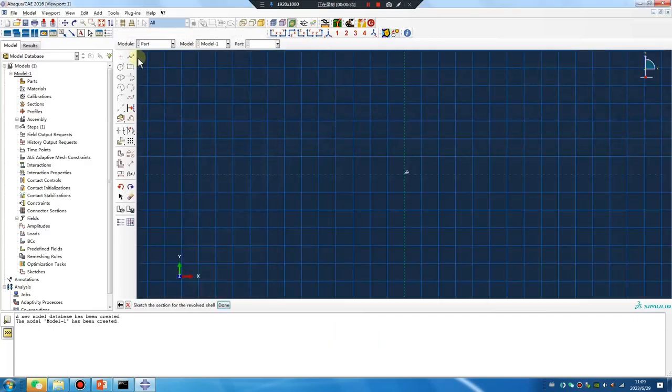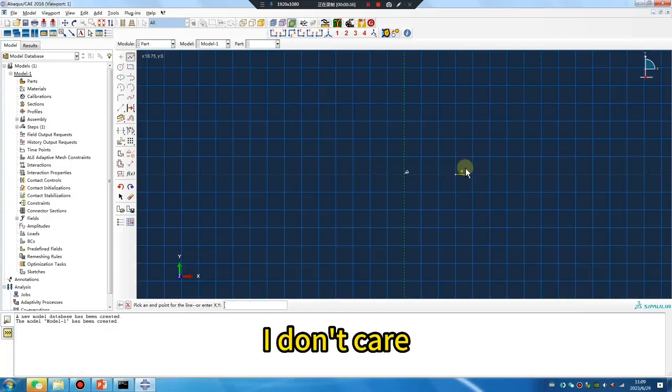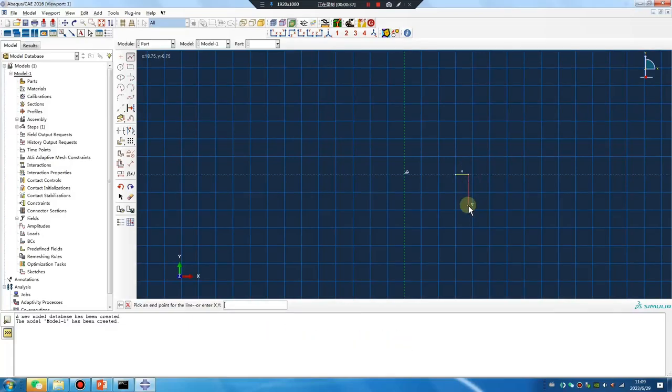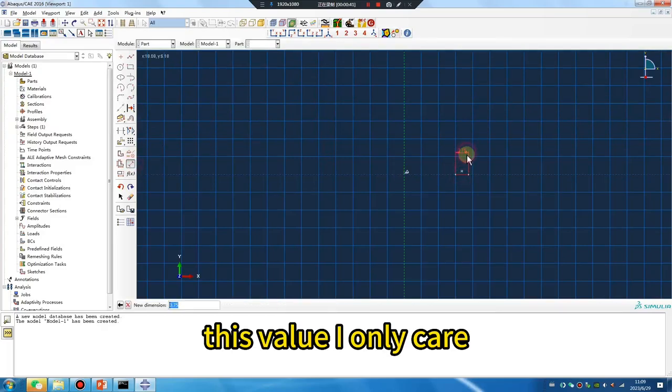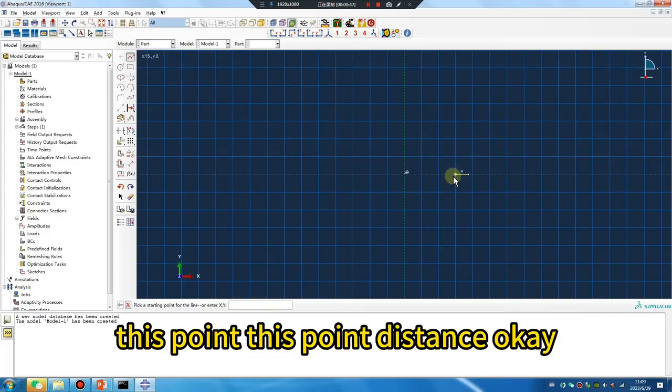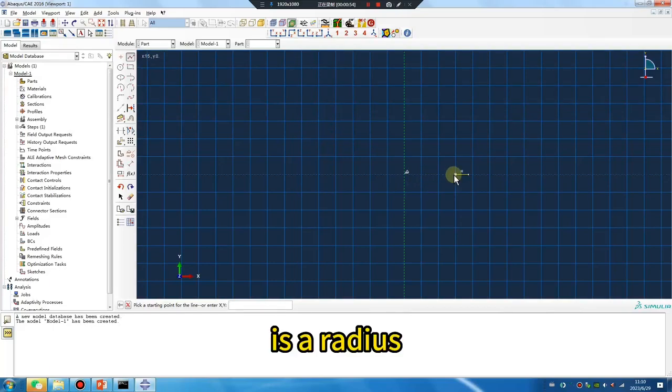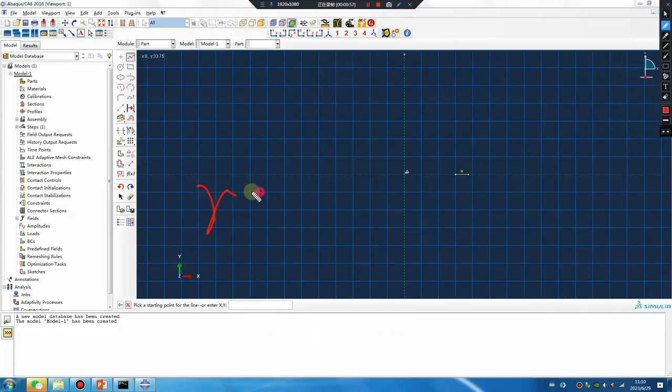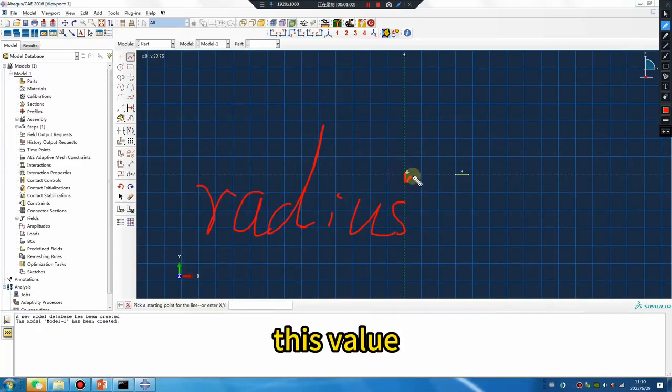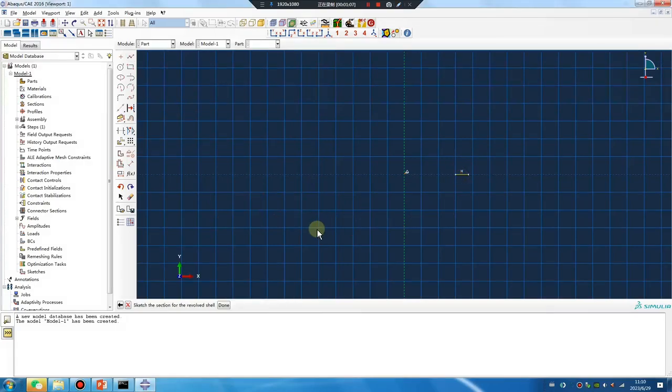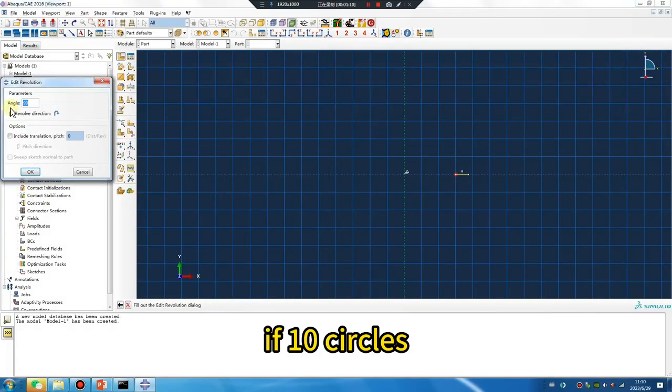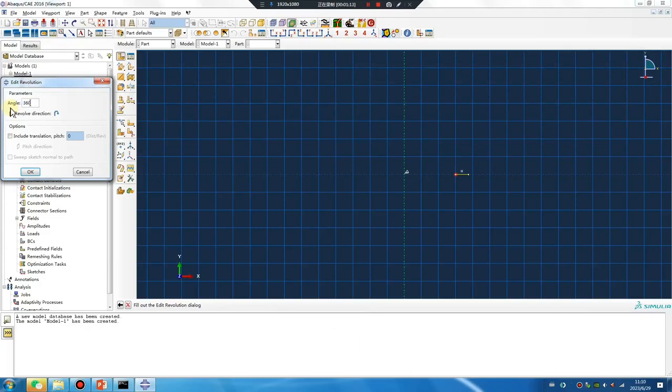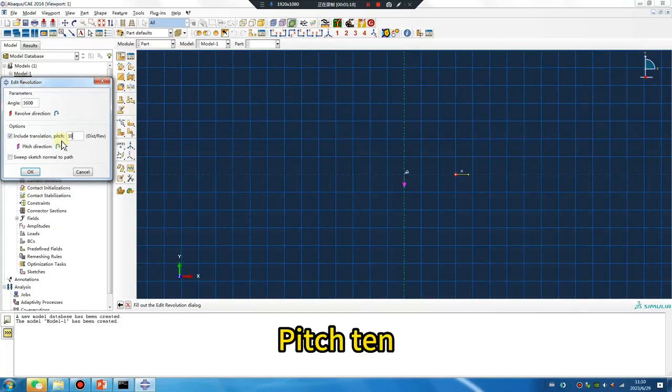Revolution. Okay, I don't care about this value. I only care about this point, this point distance. This value is our radius. I don't care this value. Ten circles, pitch 10.